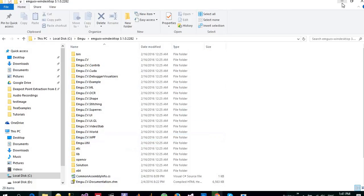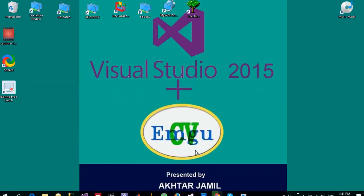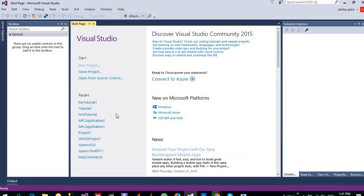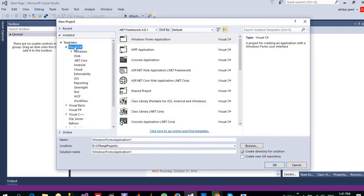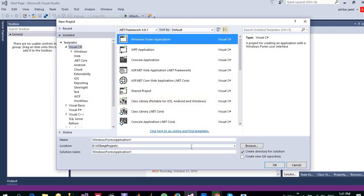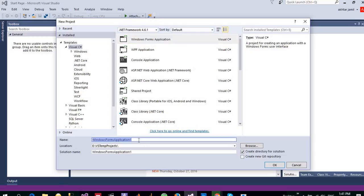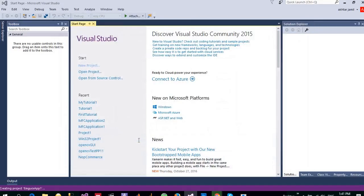Let me go straight into Visual Studio and create a new application. Make sure you have selected Visual C# and click on Windows Forms app and give it a name EmguCV1 for example, and click on OK.